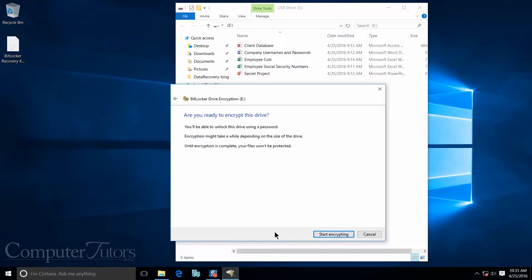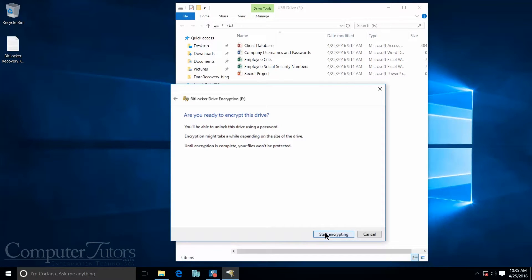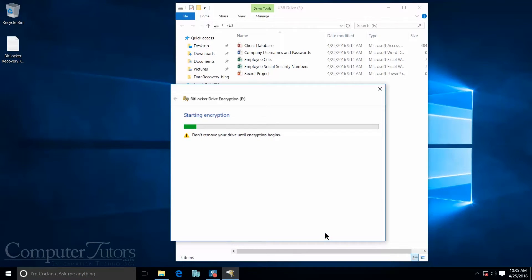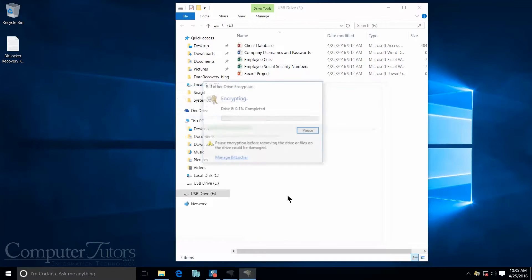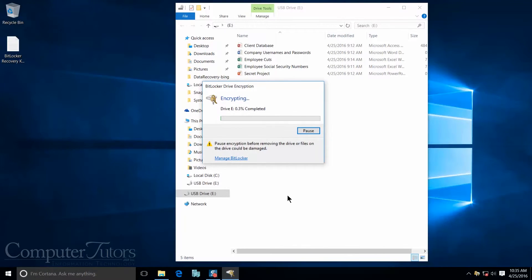Now it's going to ask me, are you ready to encrypt this drive? We are. So I'm going to go ahead and push start encrypting. Now the encrypting process takes a little while, so you will either want to take a break or go get some coffee and come back. And once it's done, I will pick back up where we left off.